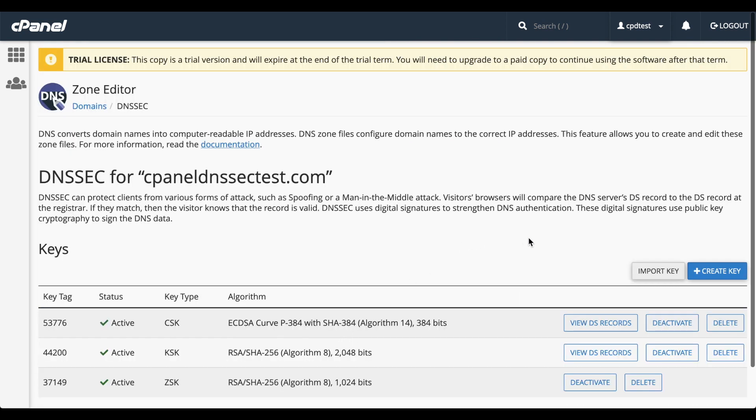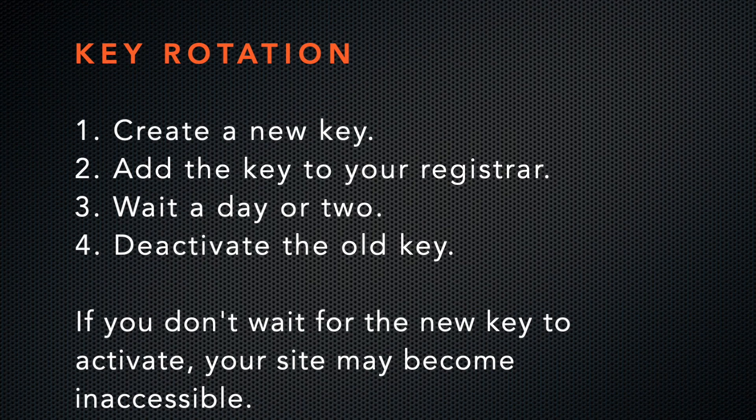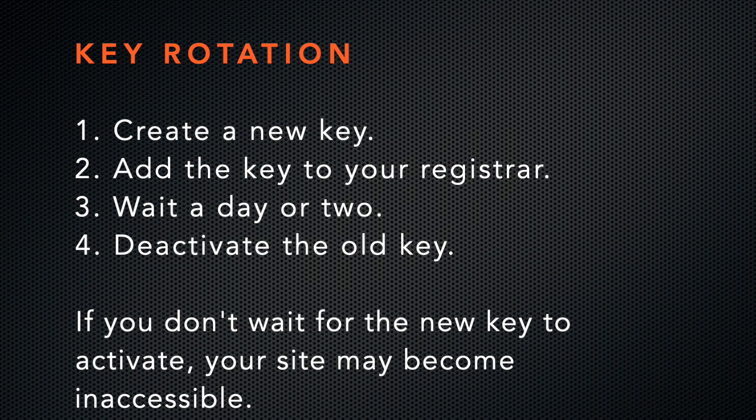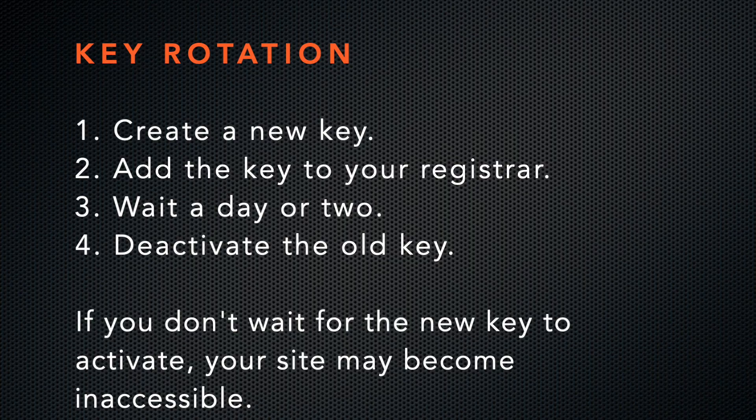If you need to rotate your security key, you need to perform the following steps: Create a new key, add it to your registrar, wait a day or two, and then deactivate the old key. You must do these steps in this order and be sure to wait a day or two. Otherwise, visitors might not be able to see your website because it doesn't contain an active security key for DNSSEC.